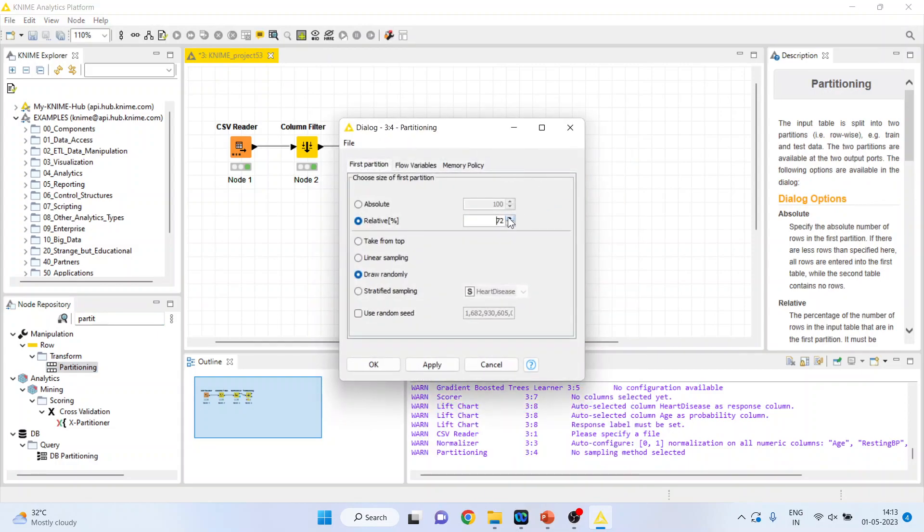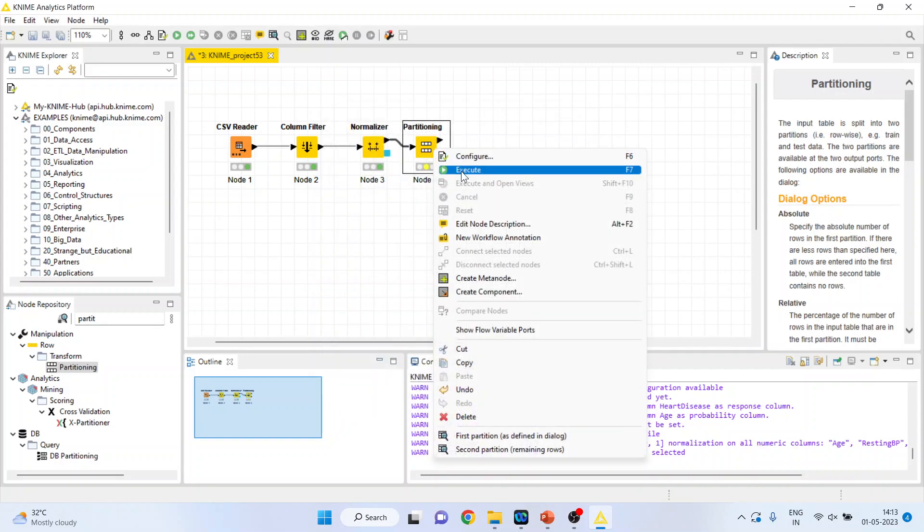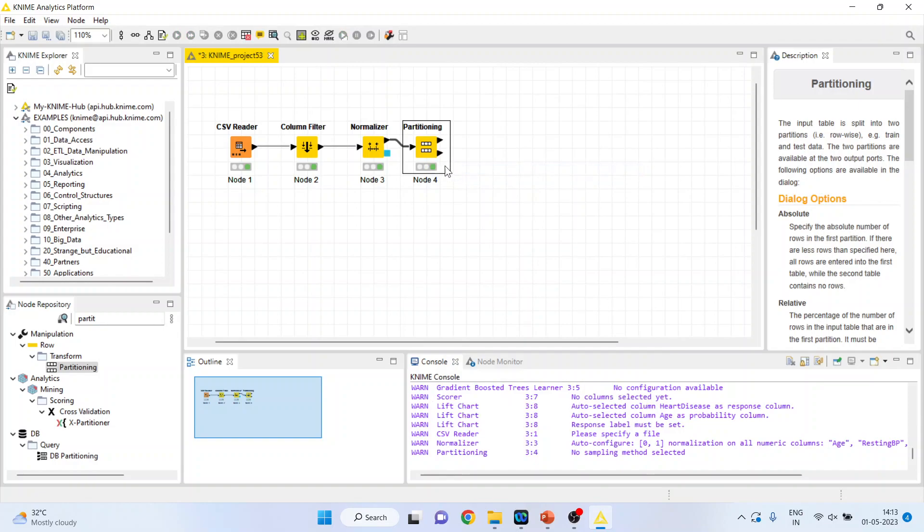80% will be used for training purpose and 20% will be used for testing purpose. Click on stratified sampling, heart disease. Click execute.